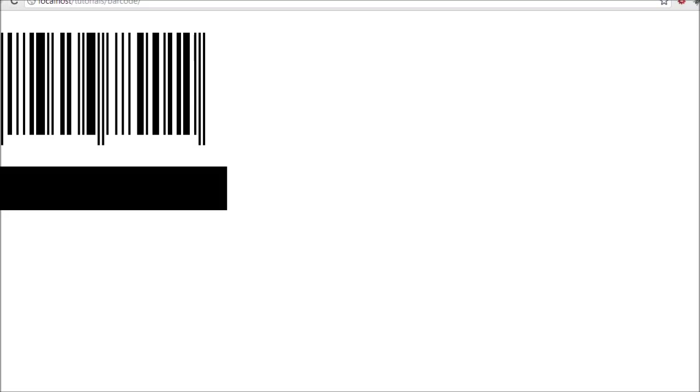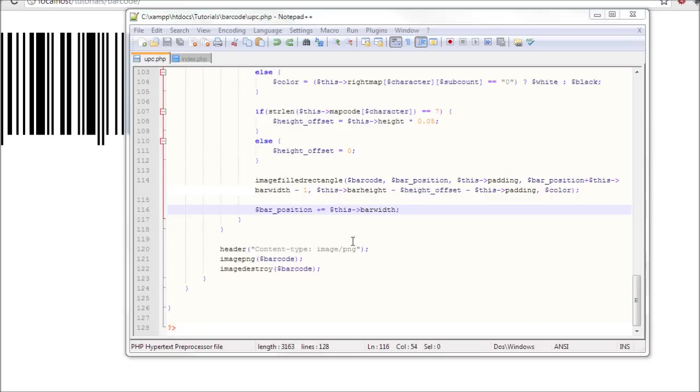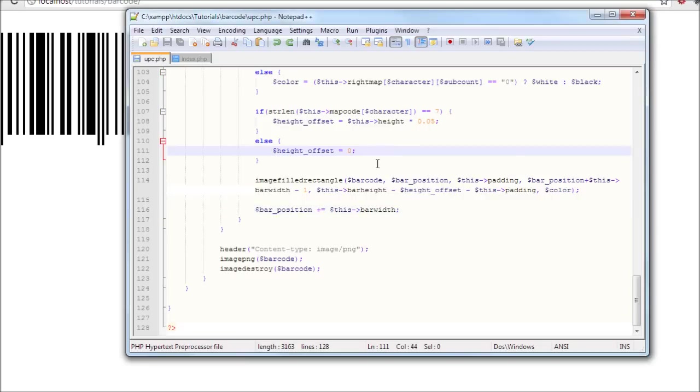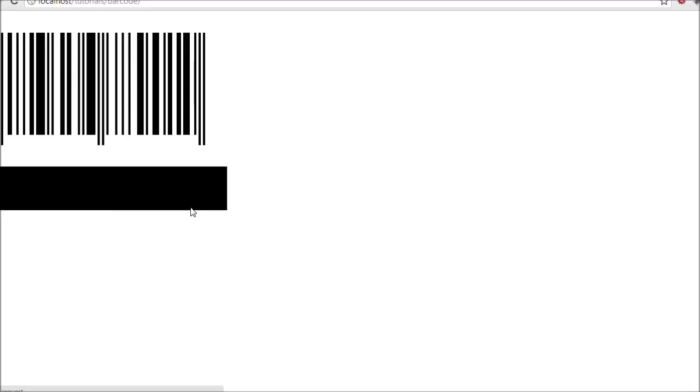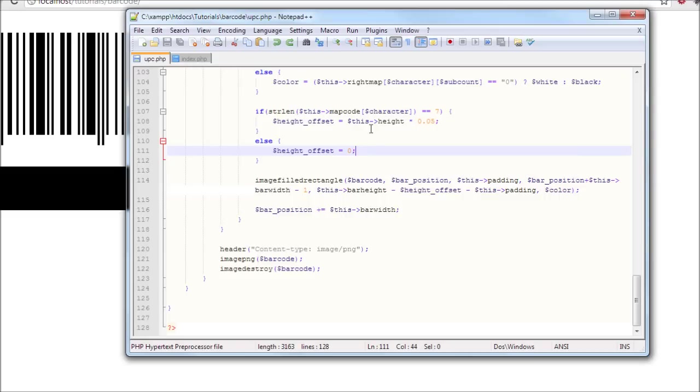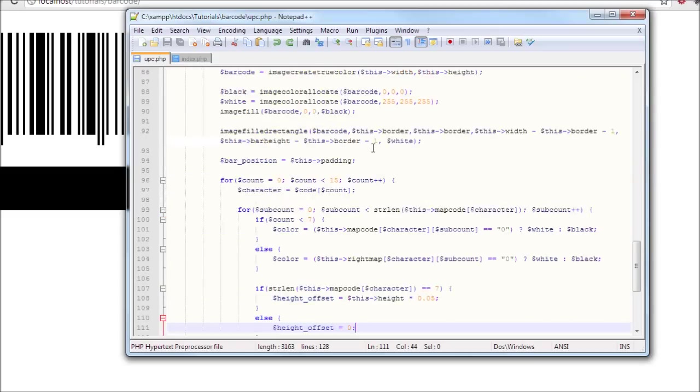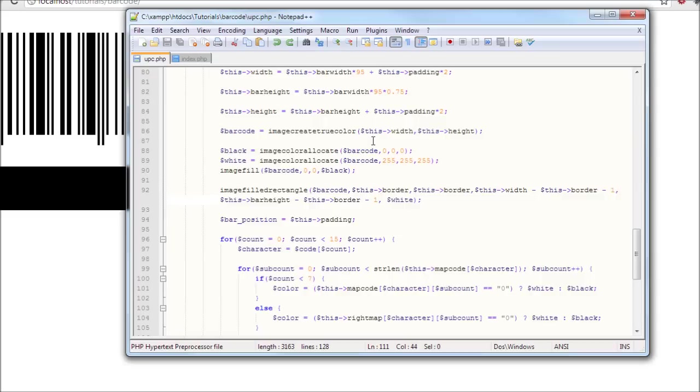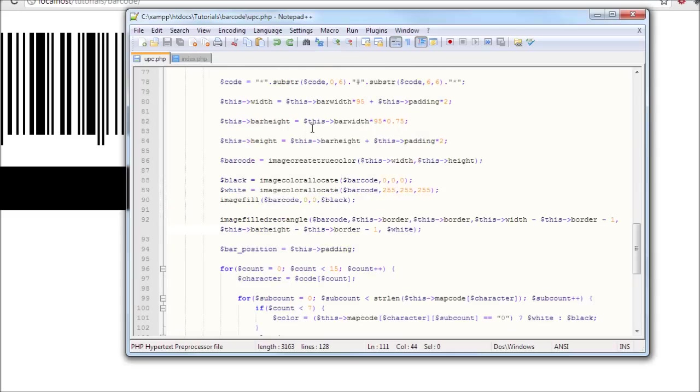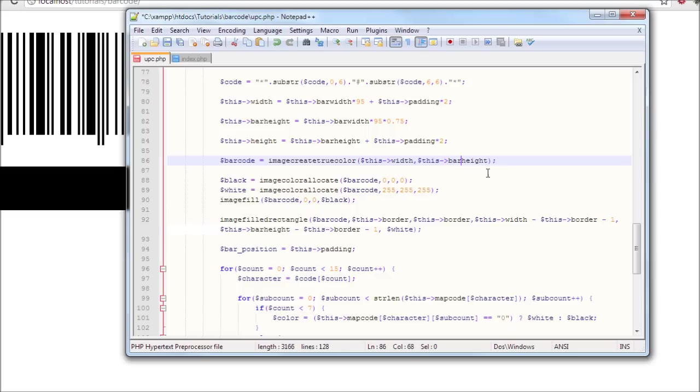So let's fix that now. Let me just explain to you what's happening here. First of all, this image height here, it shouldn't be the height, it should be the bar height. That's why it was giving us trouble.